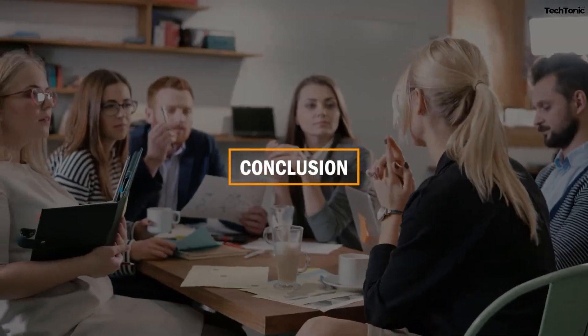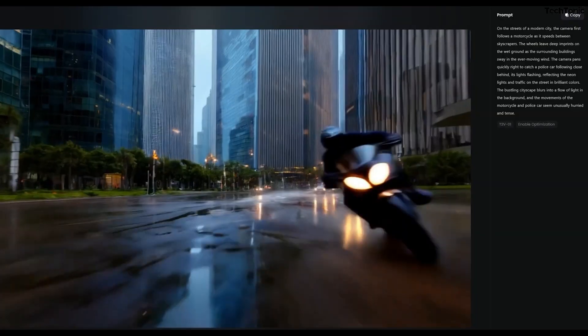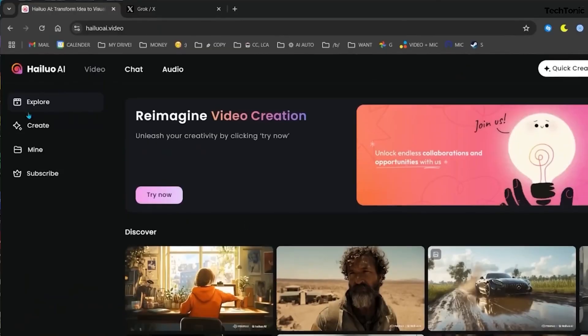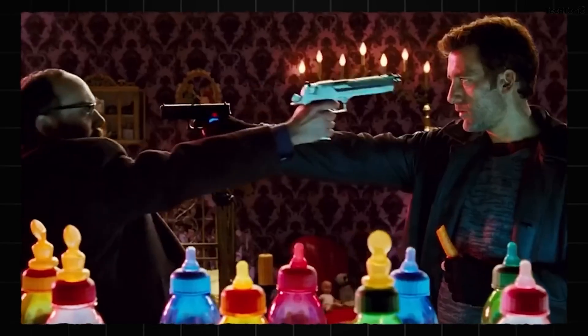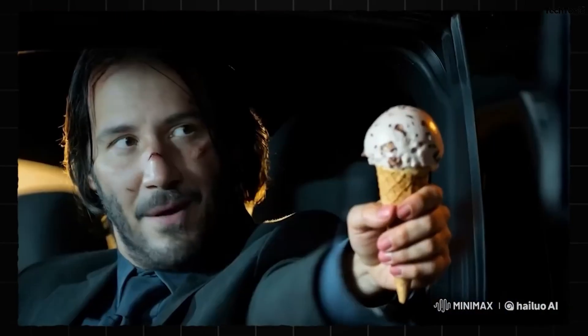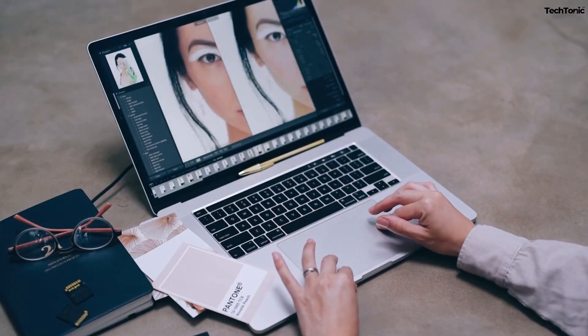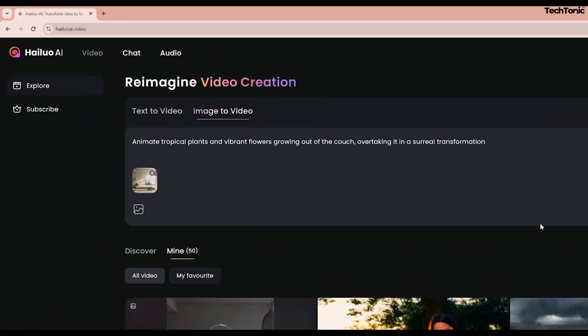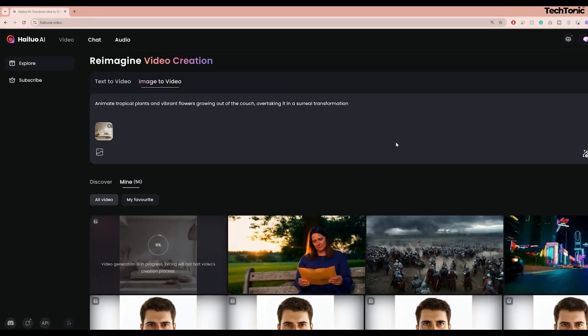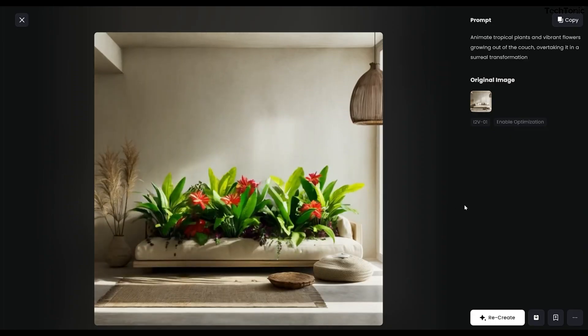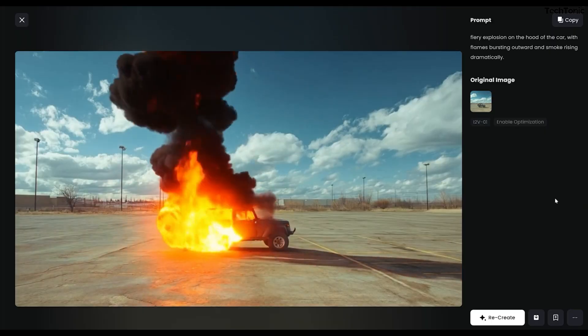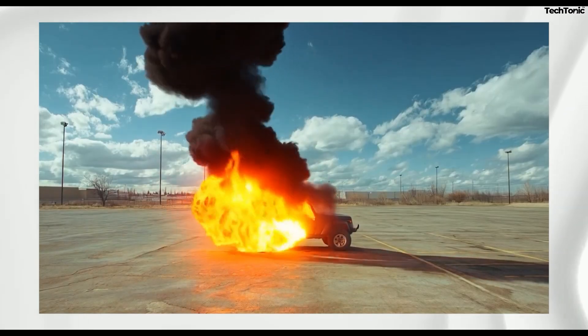Hailuo AI redefines video production with its user-friendly tools, AI-powered features, and unmatched efficiency. It provides solutions that save time, reduce costs, and deliver professional results. Its wide range of templates, customization options, and export features make it an invaluable tool for anyone looking to create impactful videos effortlessly.